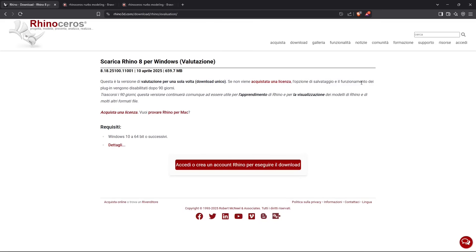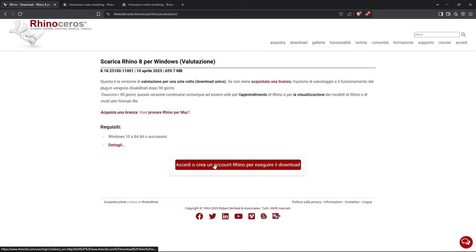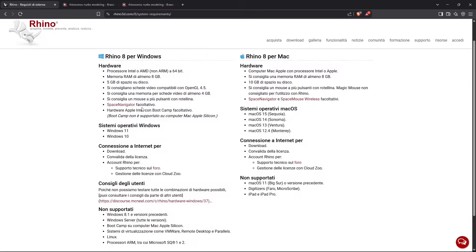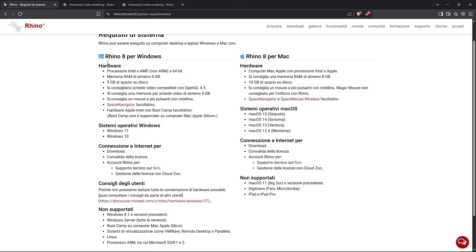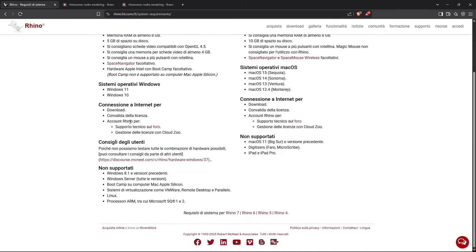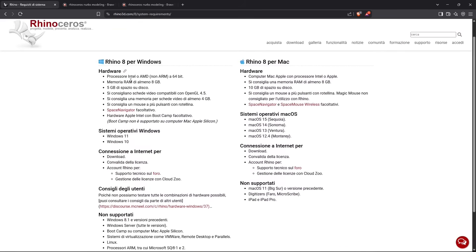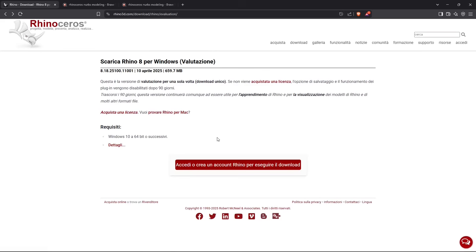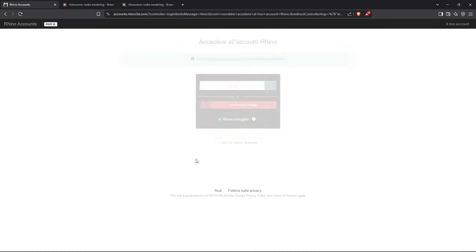After 90 days, you can still use it for learning and for visualizing 3D models made in Rhino. This is the system requirements if you want to have a look at the hardware that you need, but Rhino doesn't require such powerful machines to use it.